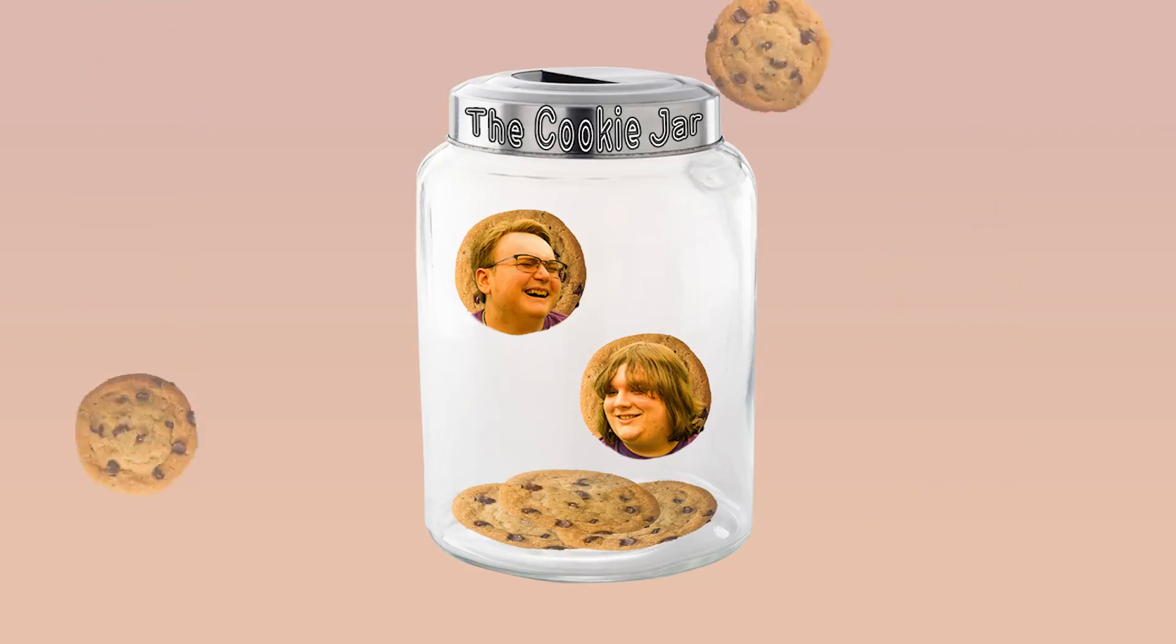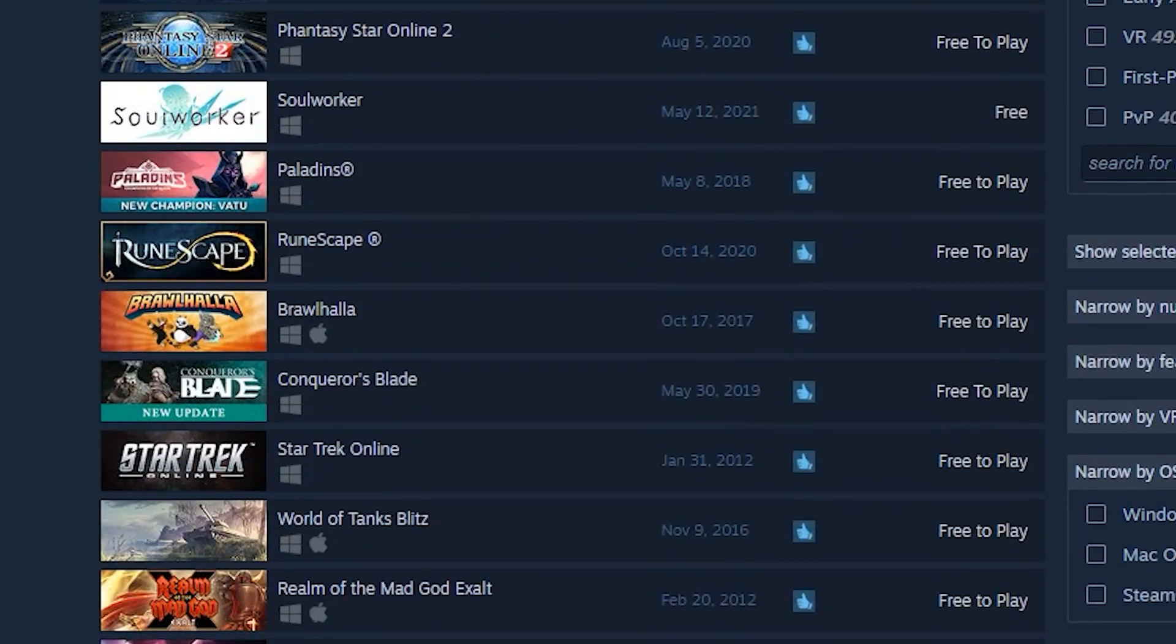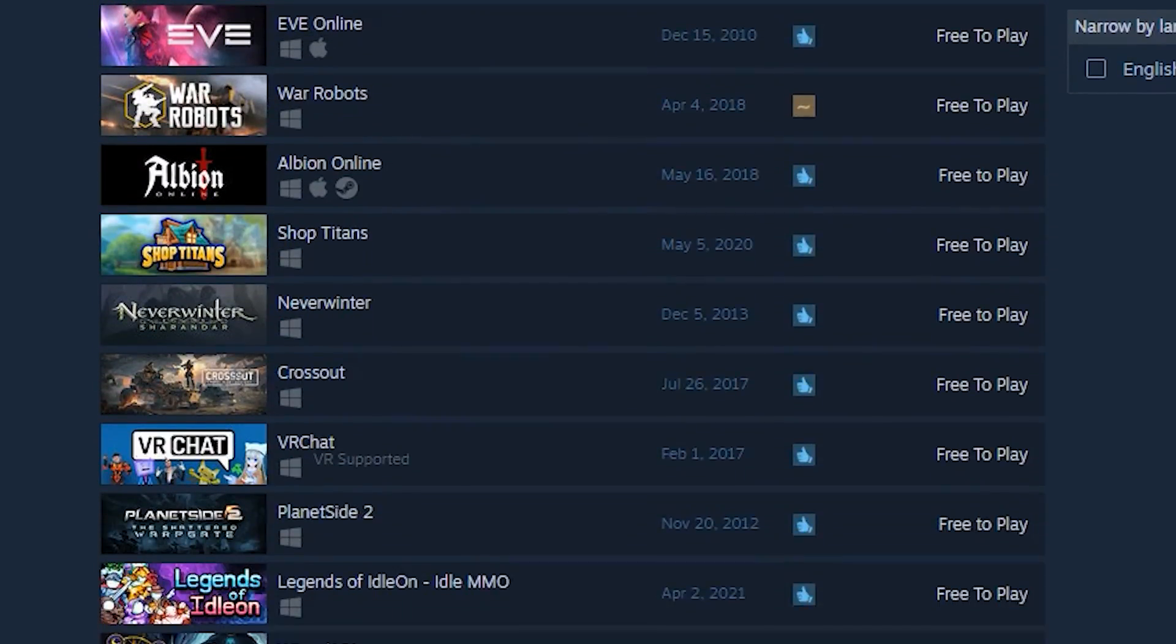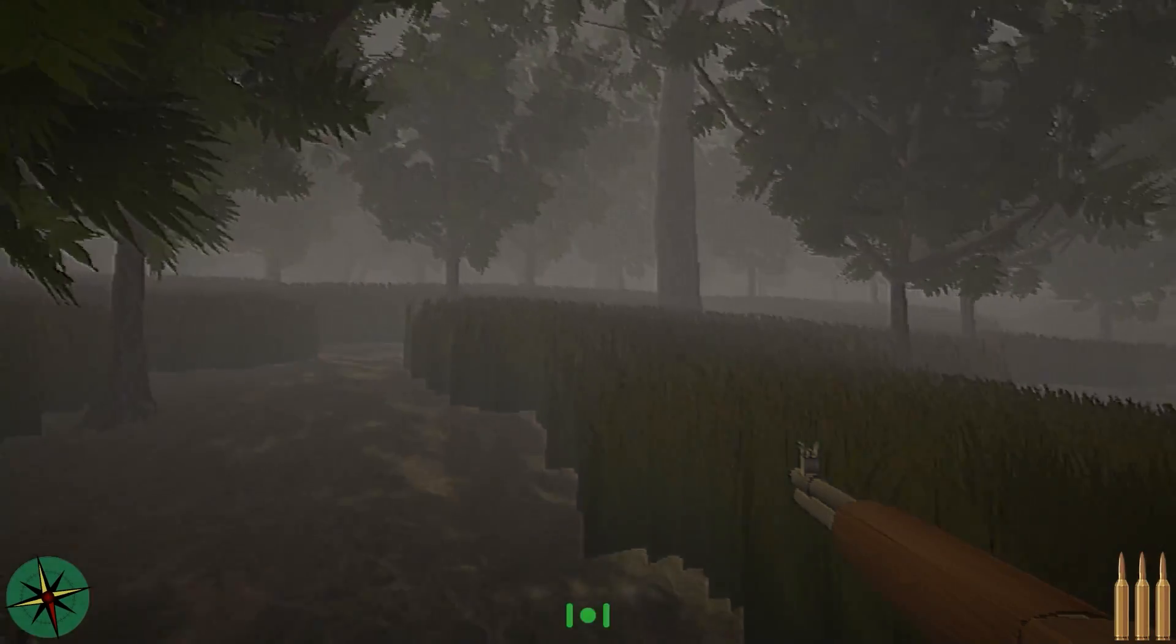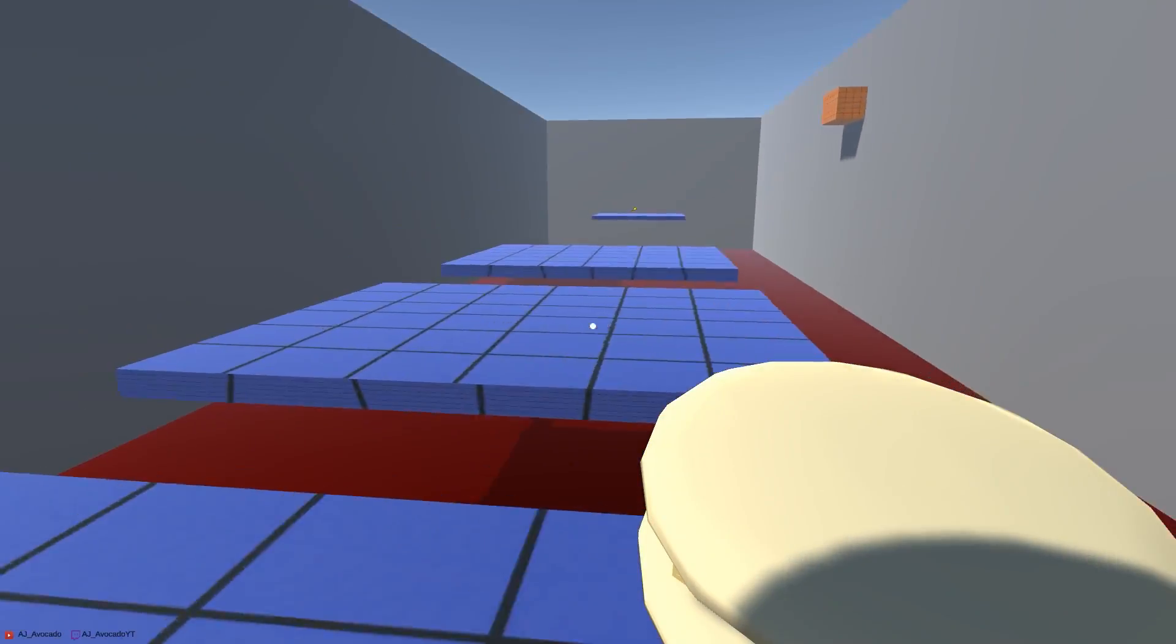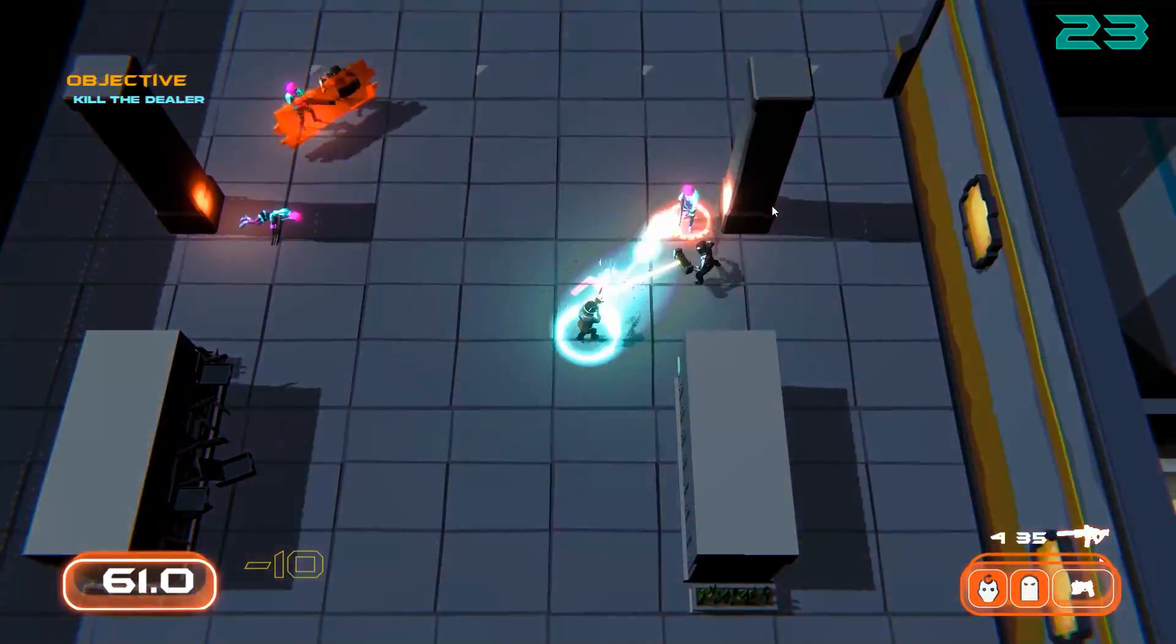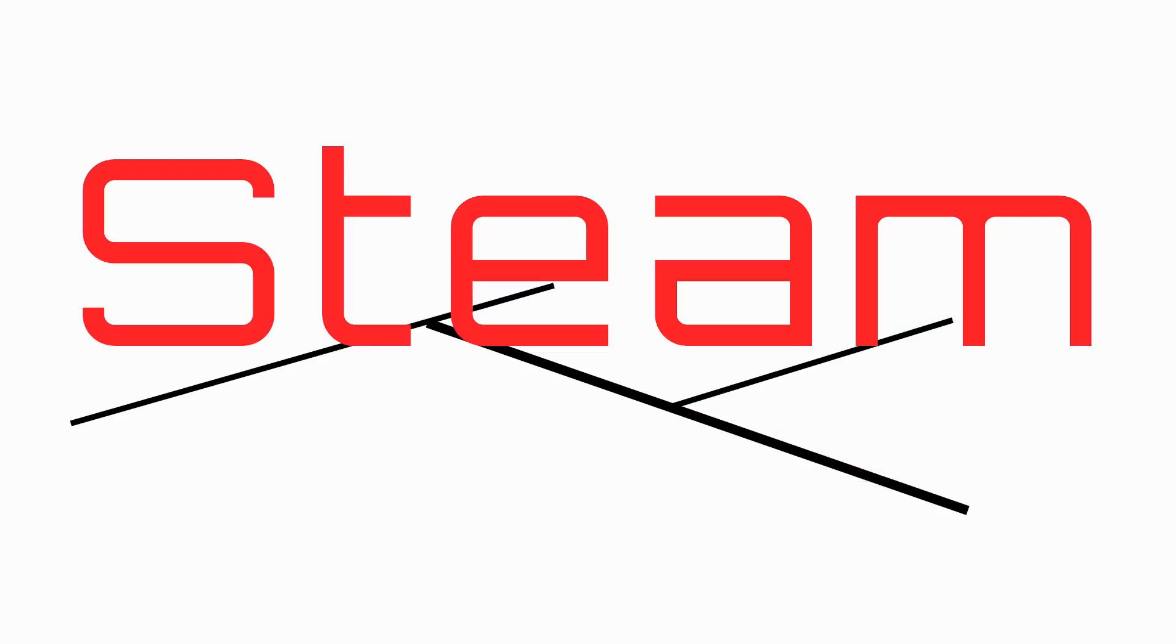Yo, I feel like I'm tripping balls right now. We are the Cookie Jar, our mission to play every free-to-play Steam game, finding the best of the best and the worst of the worst to find the hidden gems among the dumpster fire that is free-to-play Steam.